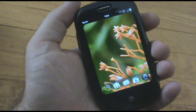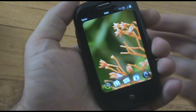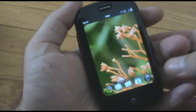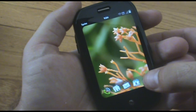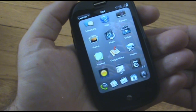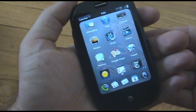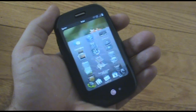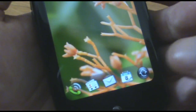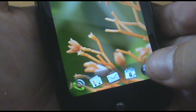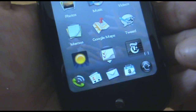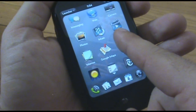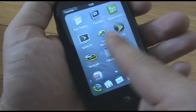Hey, it's Rob from palmwebos.org. I just want to let everybody know who just got their Pre that right when you get it, you're going to want to update to version 1.0.2. So you just want to click on this little launcher on the bottom right, and then you're going to go over to the updates.